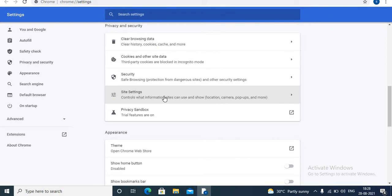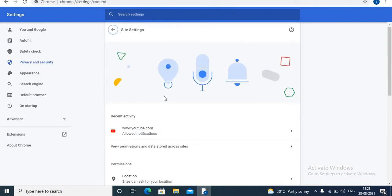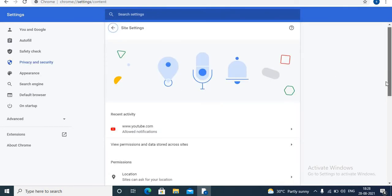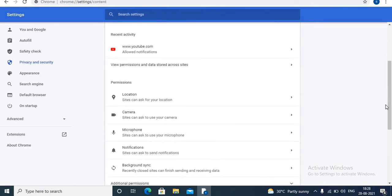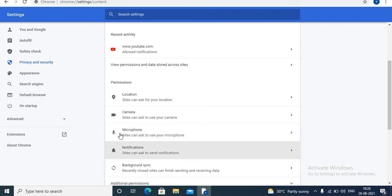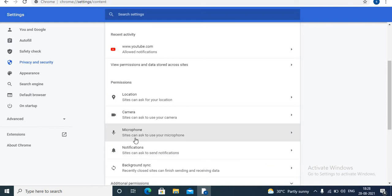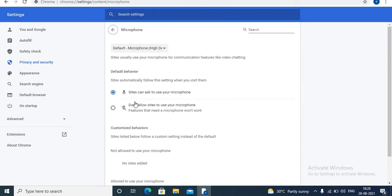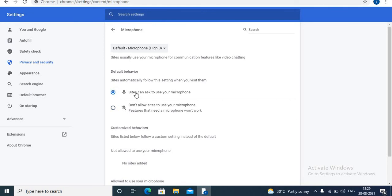Choose site settings. Under site settings, here is the microphone option. Click on microphone. If your microphone is blocked, here 'blocked' will be visible. If not, it will be in this way: sites can ask to use your microphone. So from here you can allow microphone.